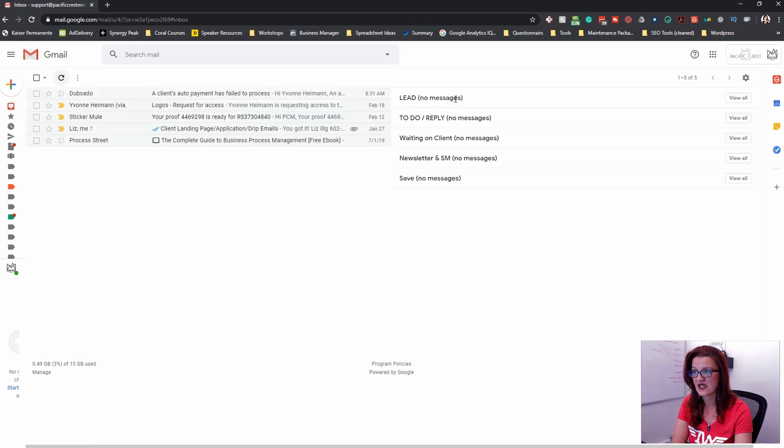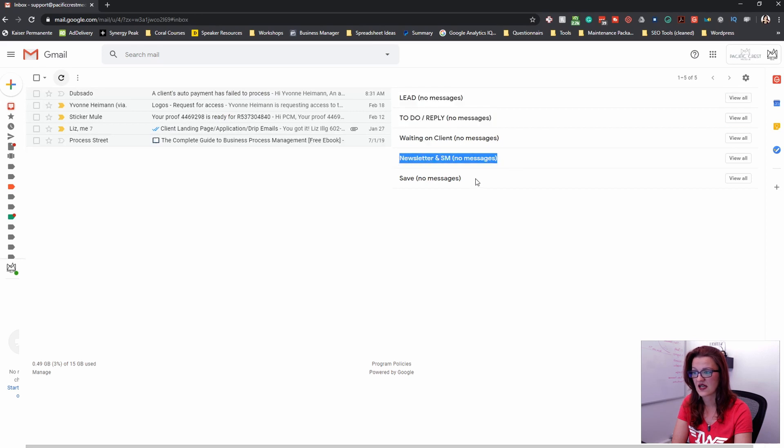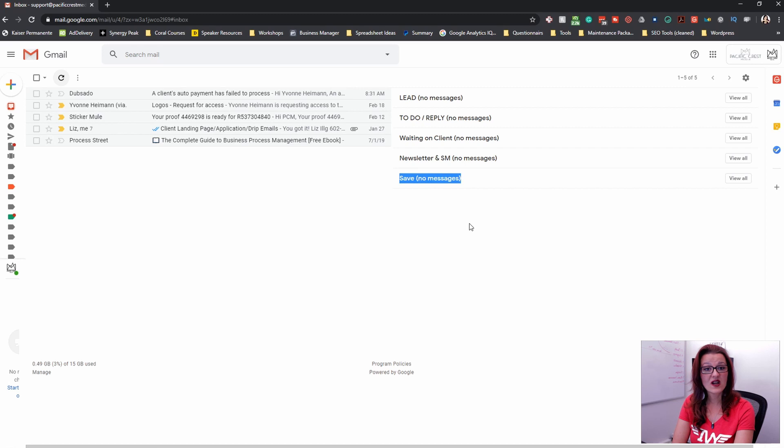Now let's save changes and see what it did. You see, now we have leads right here to do and reply waiting on client. The newsletters and safe.